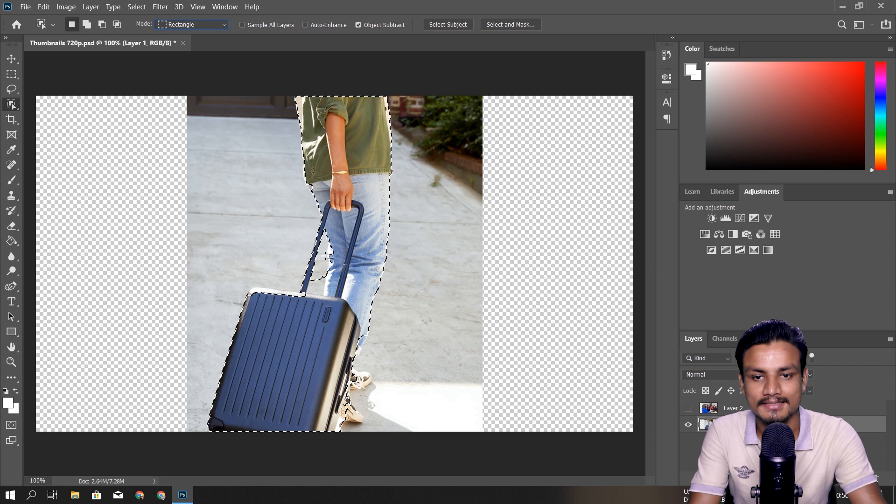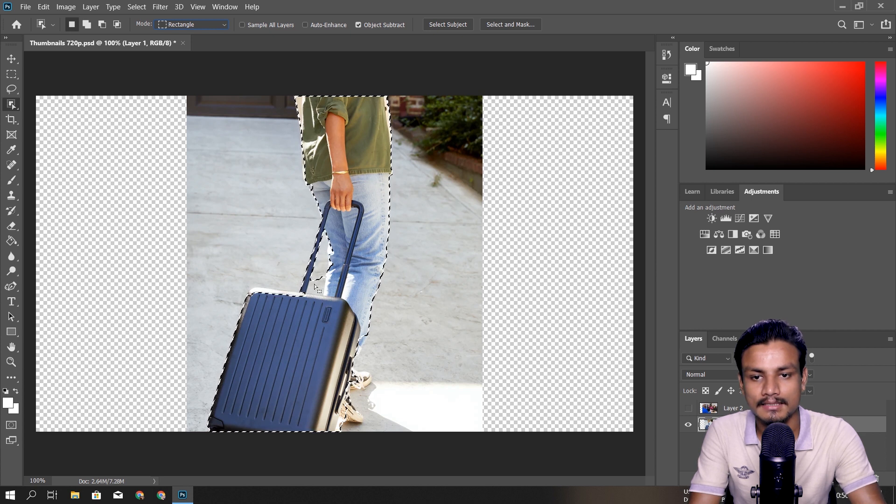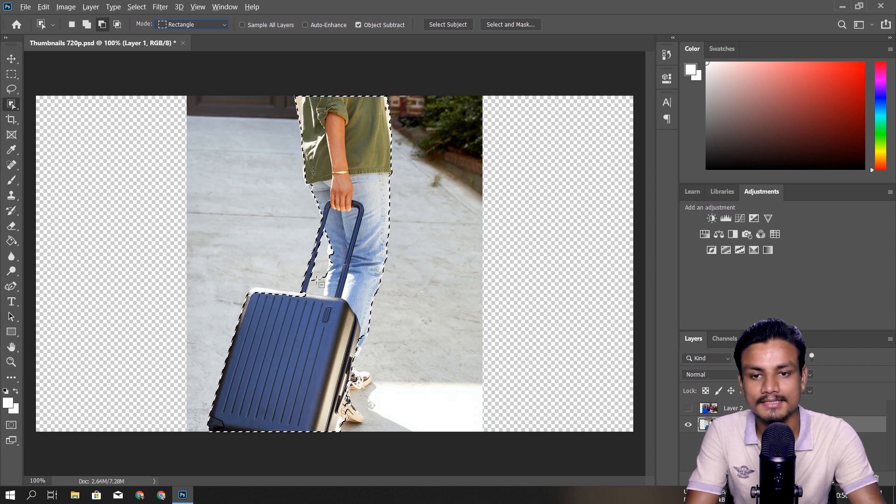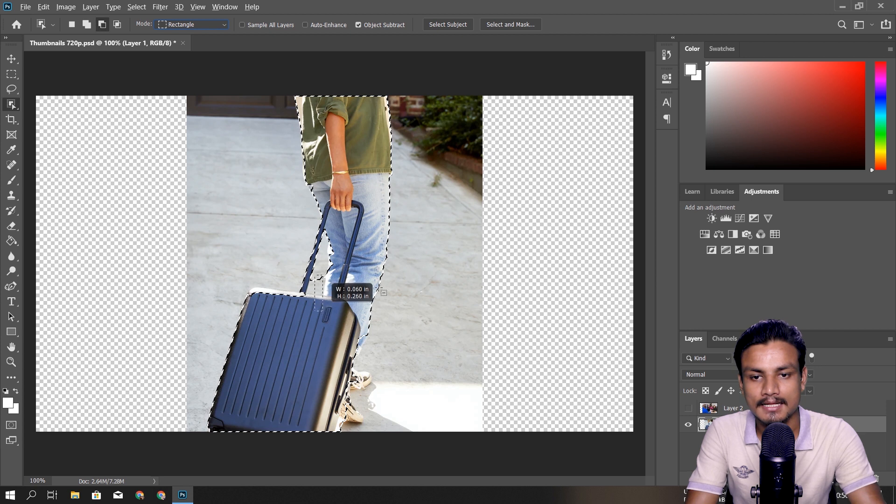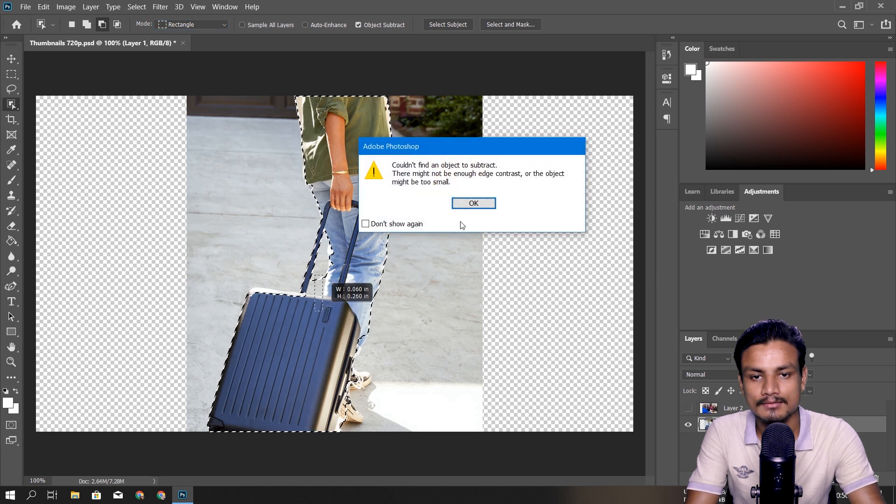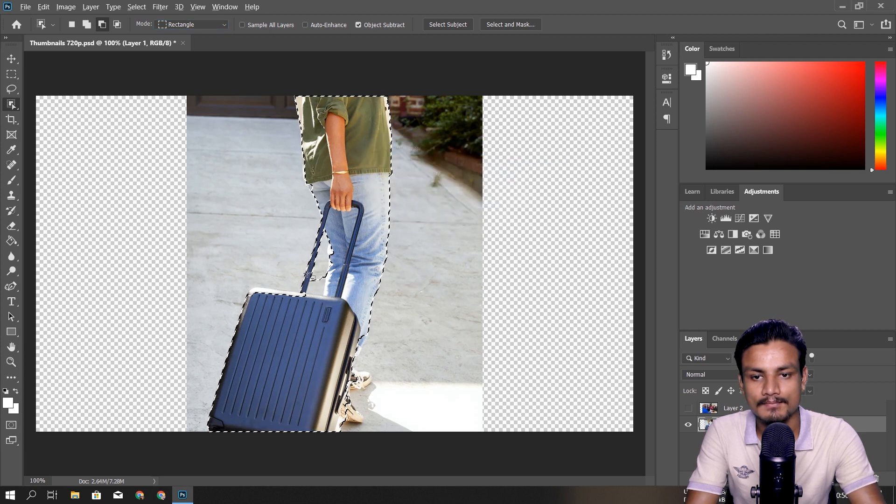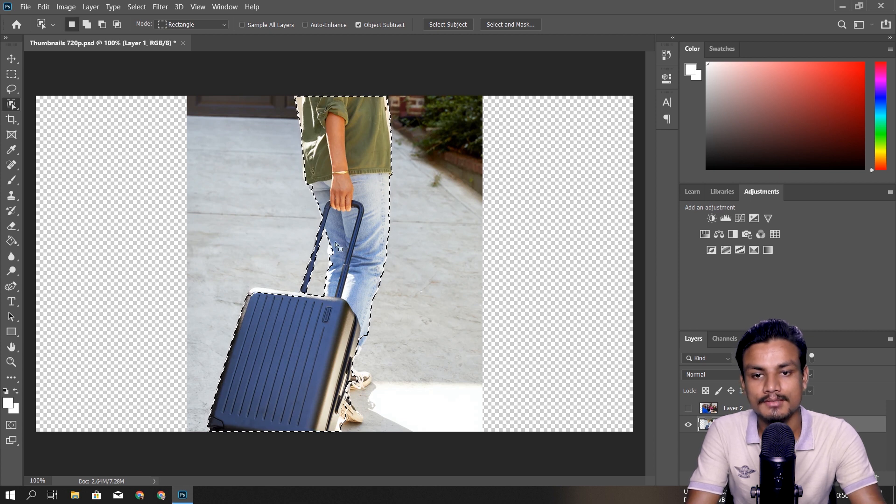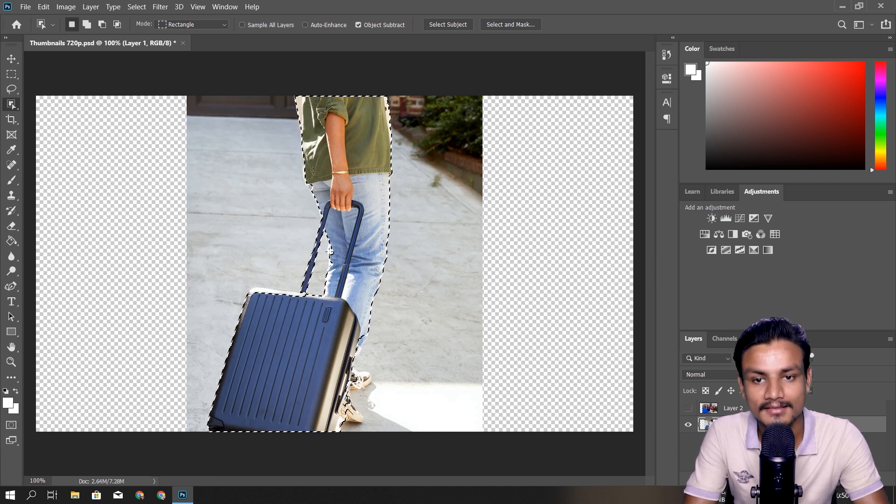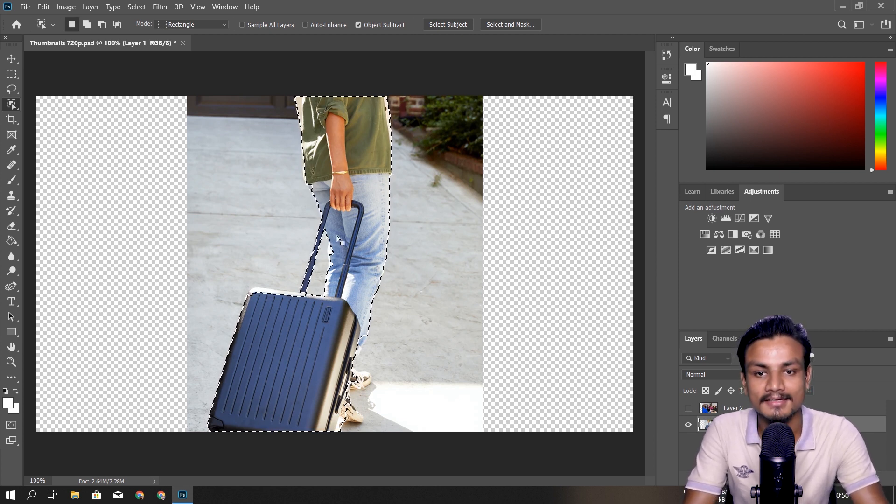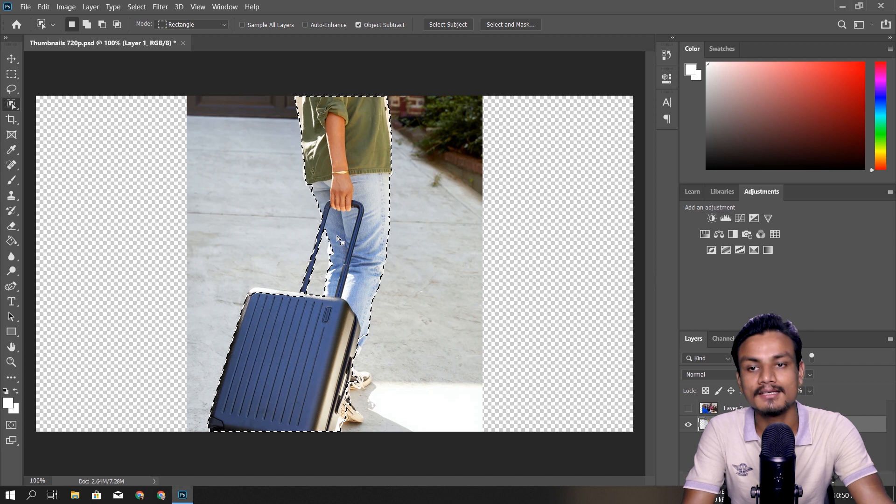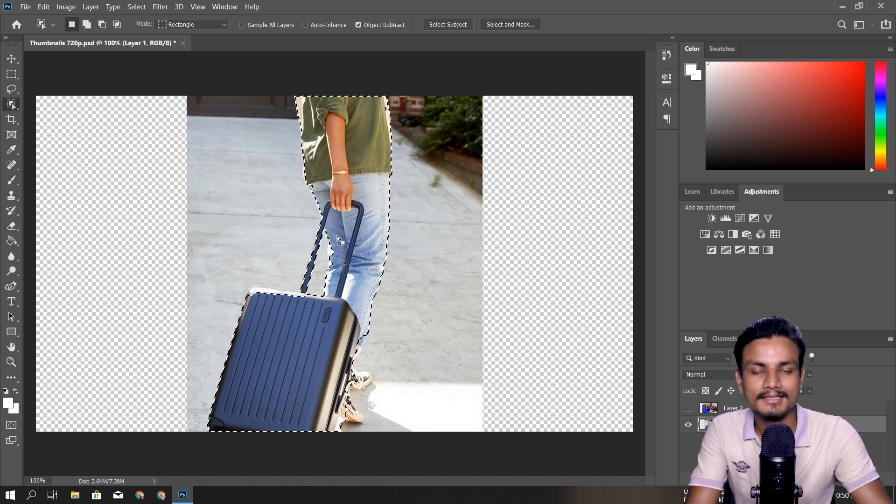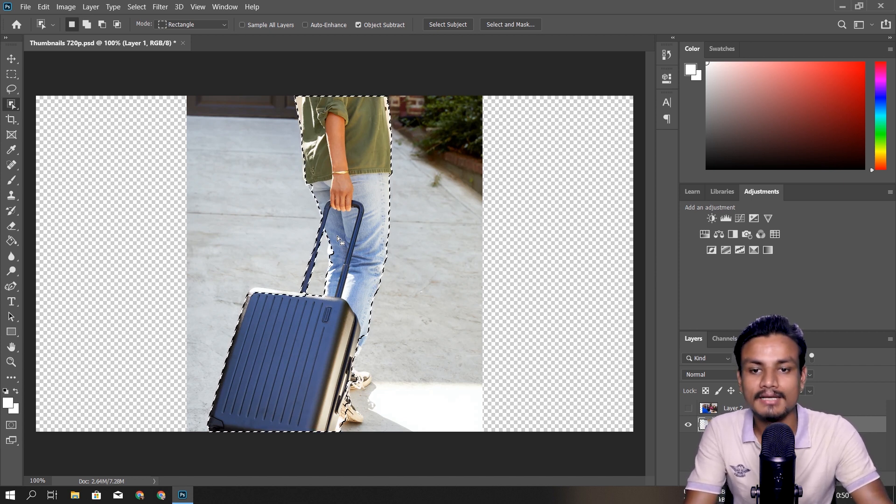So you can see here we don't need this part, so I'm going to press Alt and I'm going to do that. Okay, as I said, I'm not a Photoshop professional, but I think I can learn this thing to select people's objects, animals, whatever I want inside photos, so it will be much easier for me now.